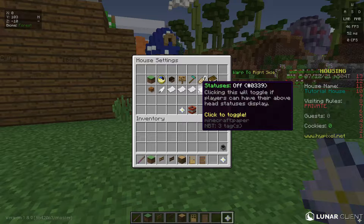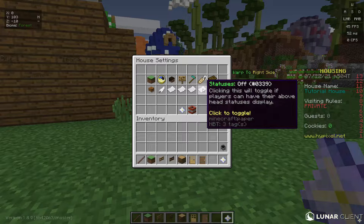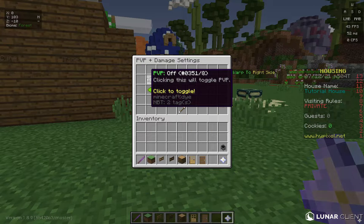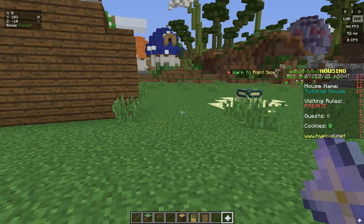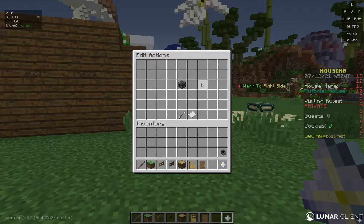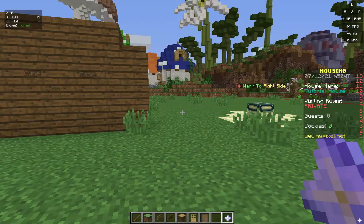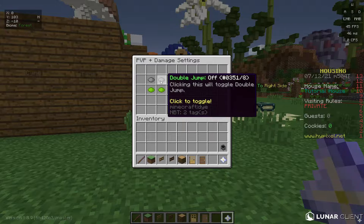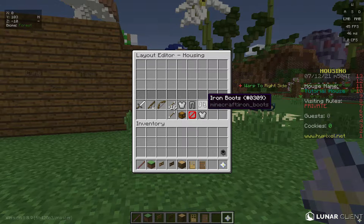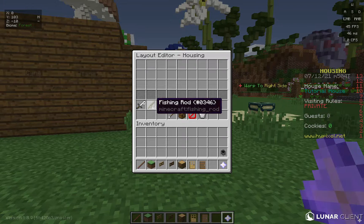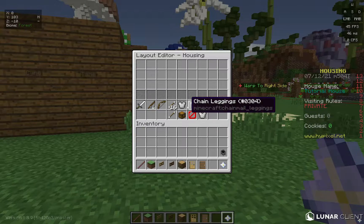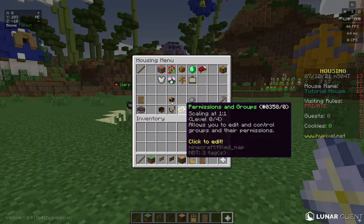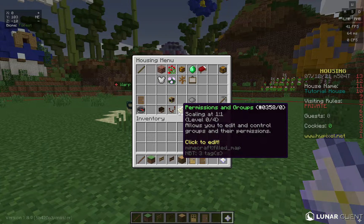Statuses: if you're MVP+ or MVP++, you have the option to display statuses like build battle scores. PVP/Damage Settings: you can turn PVP on or off globally. If PVP is on globally but turned off in a specific region, it'll only be off in that region. Layout Editor: if PVP is on, players start with whatever armor you place here — it automatically equips on them.